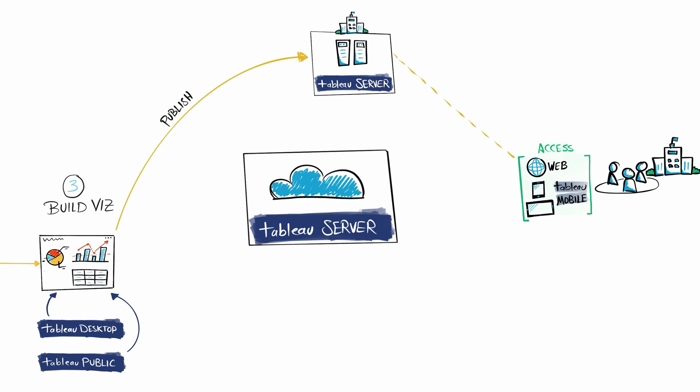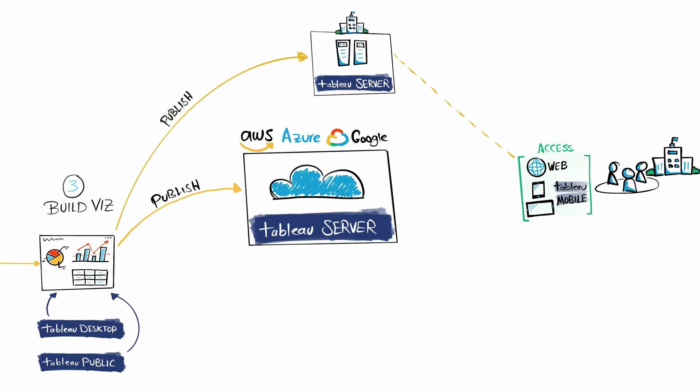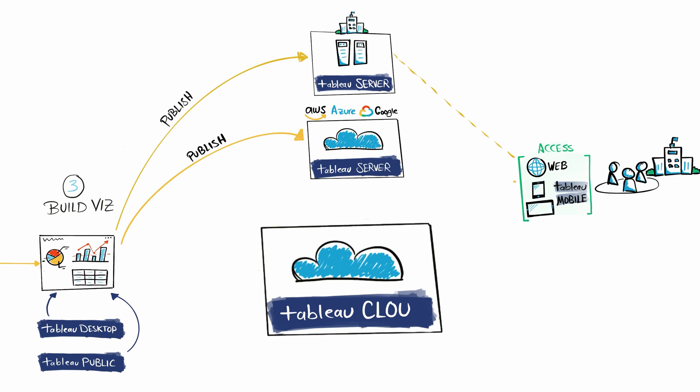Users can use web browsers or Tableau Mobile to access your work. The third option is Tableau Private Cloud service. Here you don't have to install any Tableau Server or anything.